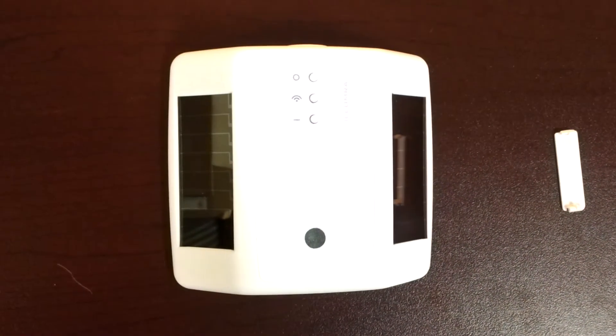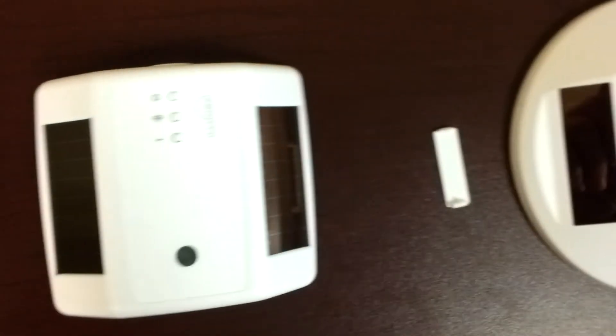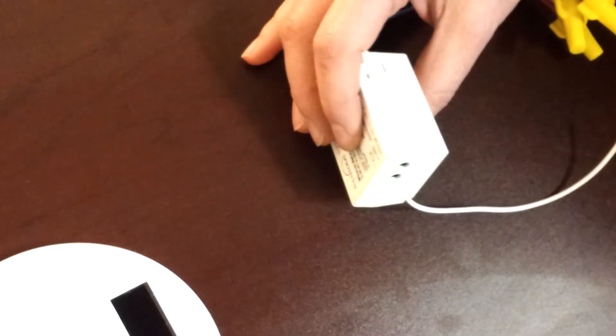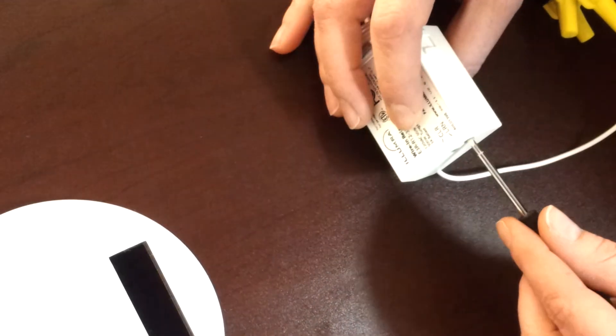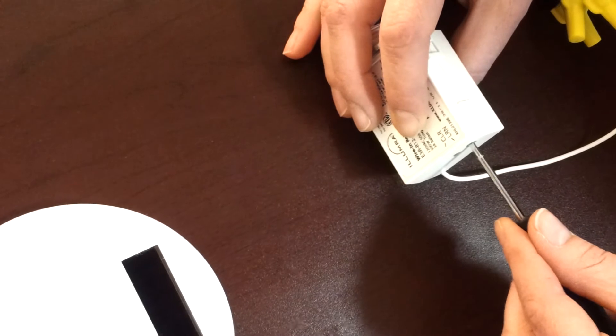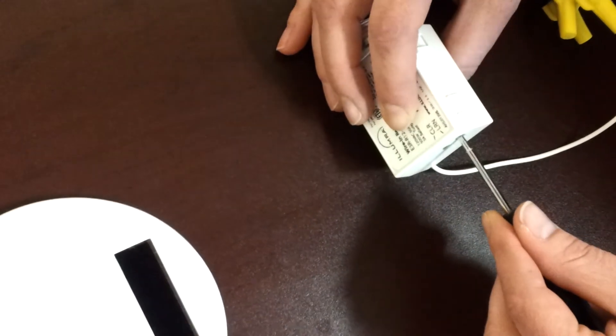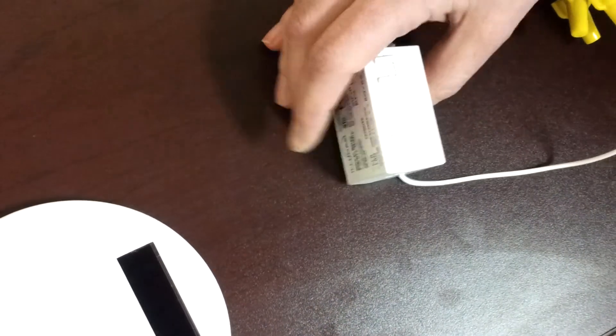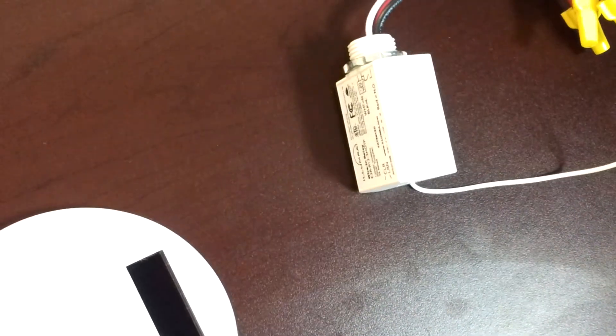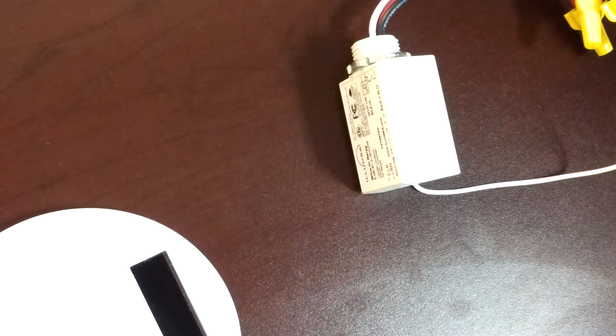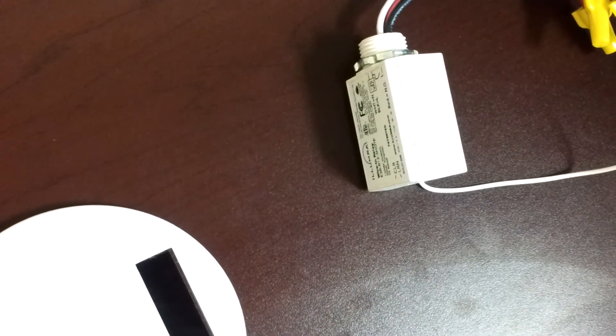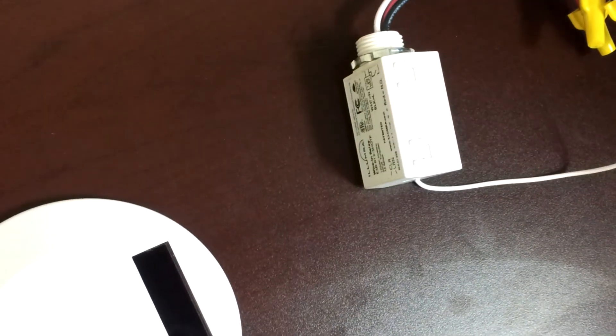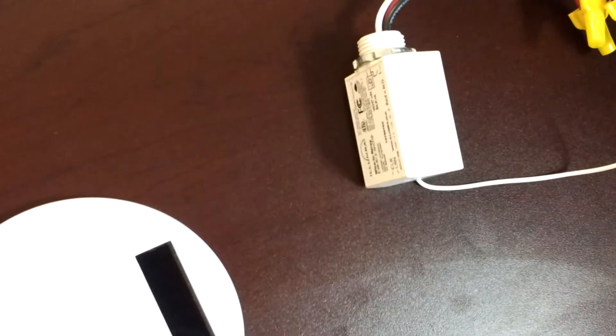Now, put the relay in learn mode 2 by holding the learn button for 3 seconds. Lights will flash twice per second to indicate that learn mode 2 is active.